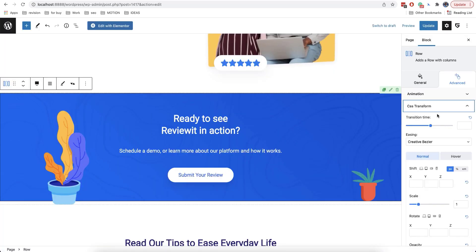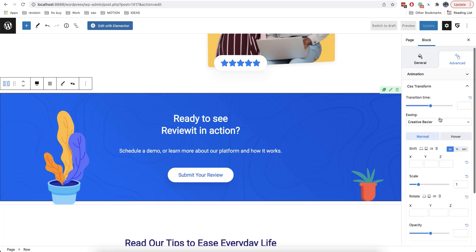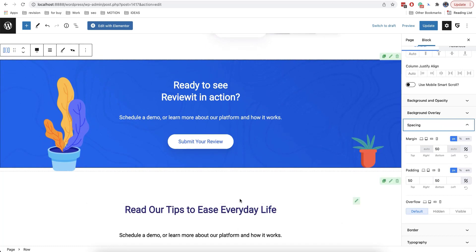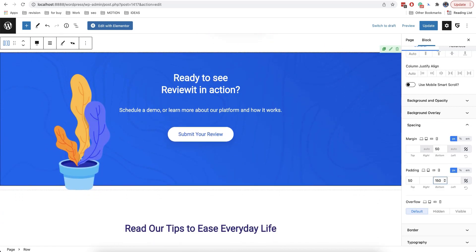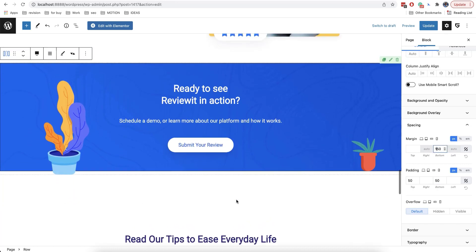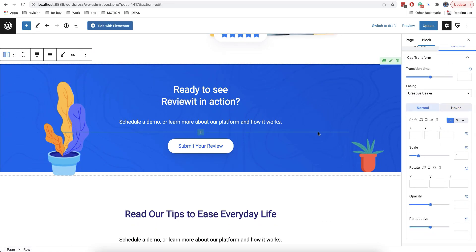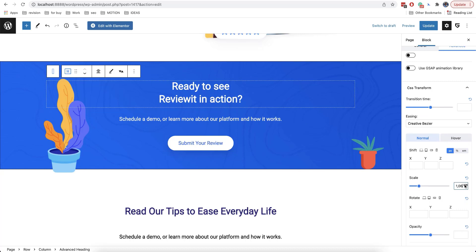The next option is called CSS transform. It allows you to edit your block without influencing other blocks. For example, when you are choosing spacing, the spacing also affects the other blocks that are above or below — if we put 150 here, the blocks below will move. CSS transform allows you to add different transformations without influencing other blocks and without influencing the position of this block. For example, we can increase one of our blocks here, and the blocks located below do not change their position.